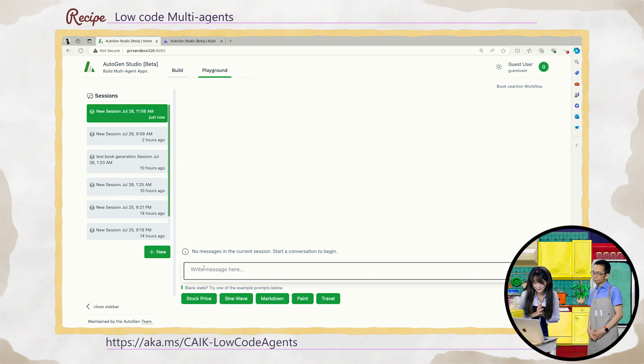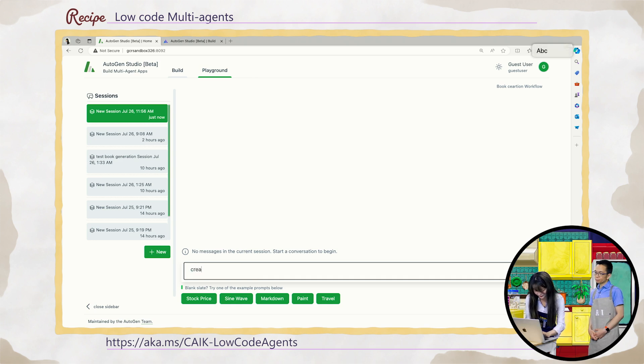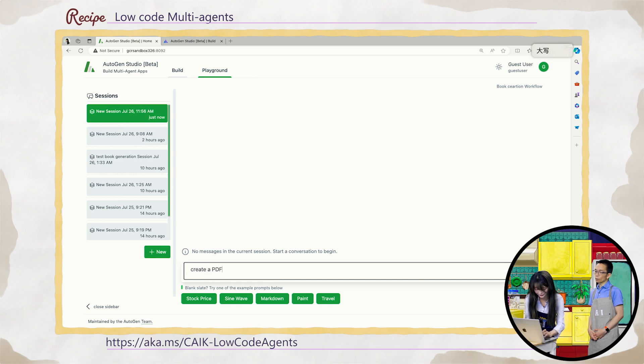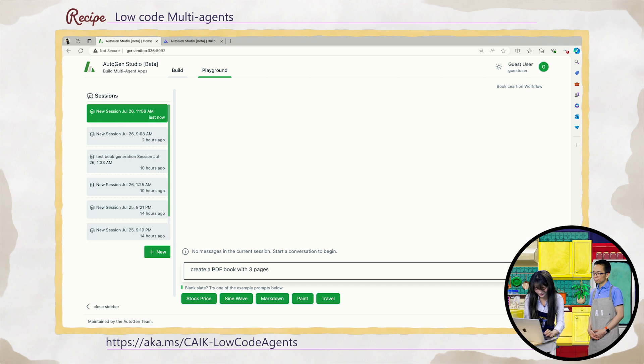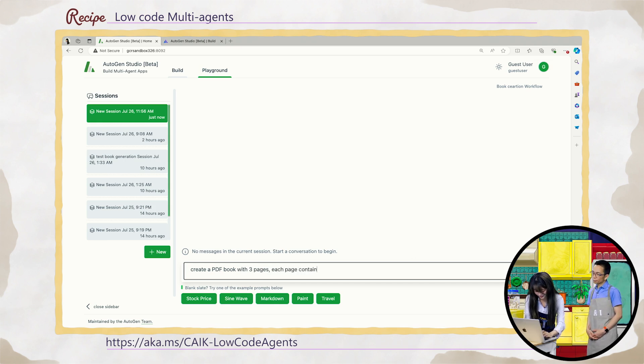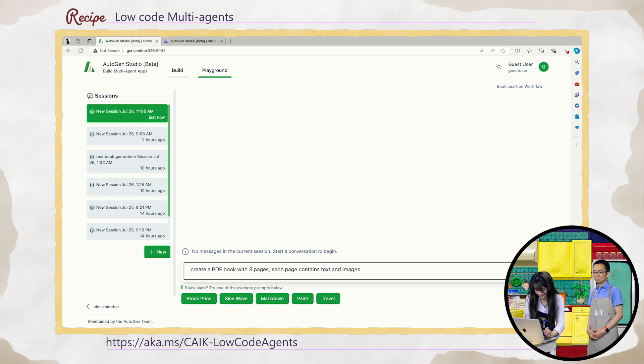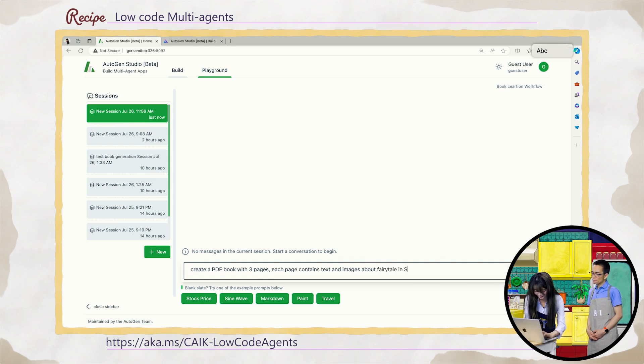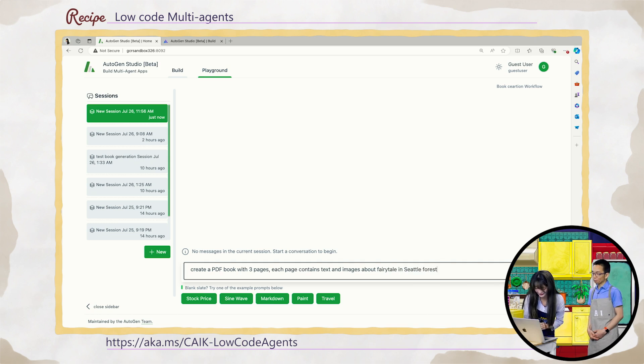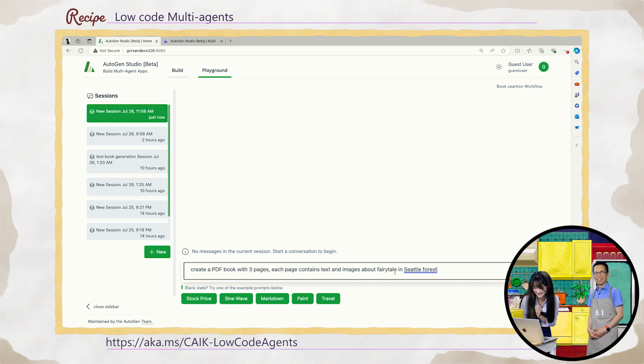For example, let's create a book. Create a PDF book because we have that function. The tool. Wow. Yeah. Book with three pages. Let's see. And each page contains text and image. And about maybe, let's make it cute. A fairy tale in Seattle forest. Okay. Gonna have a lot of mushrooms in there. Yeah. I like mushrooms and fairies. Let's see how it works.